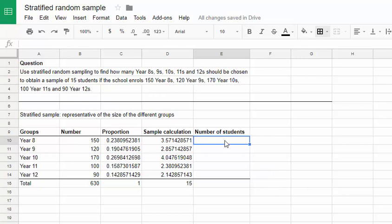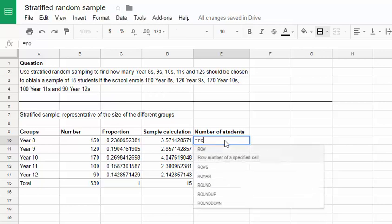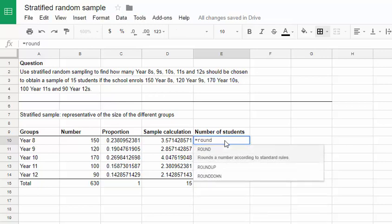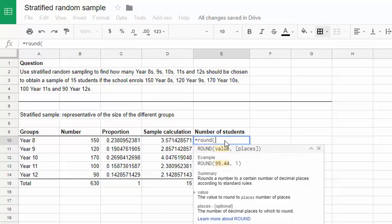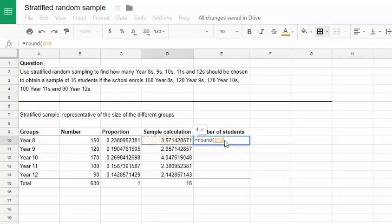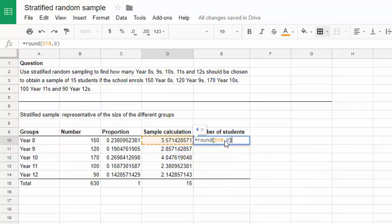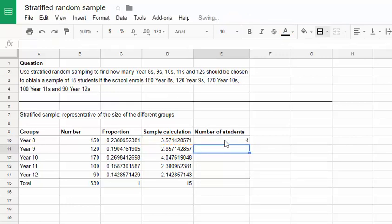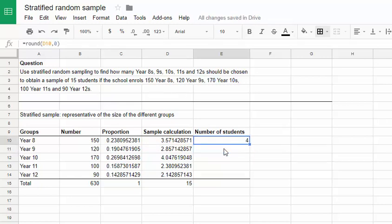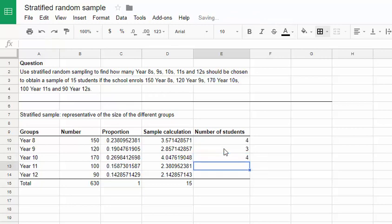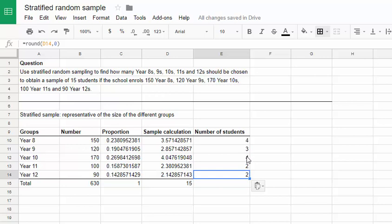Again Google Sheets has a function that we can use for rounding these values, and it's strangely enough called round. So I'm going to round the sample calculation number up to zero decimal places, because I just want a whole number. We can see that 3.57 becomes 4 students. I can do the same thing all the way down. And we find that we're going to have 4 year 8s, 3 year 9s, 4 year 10s, 2 year 11s, and 2 year 12s.